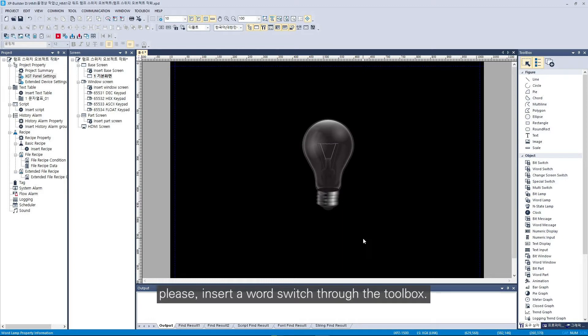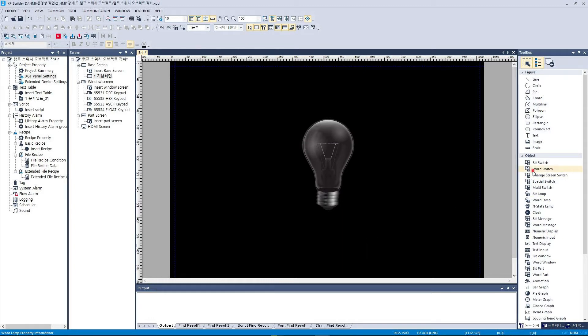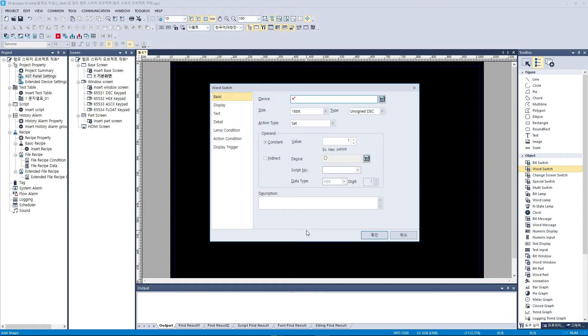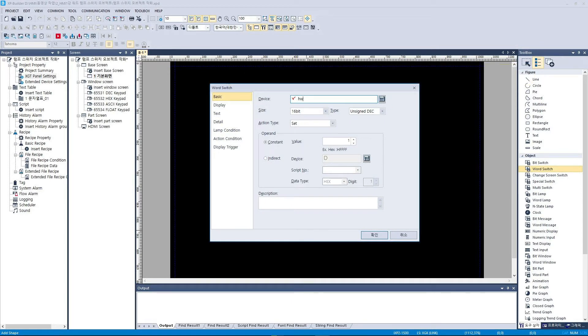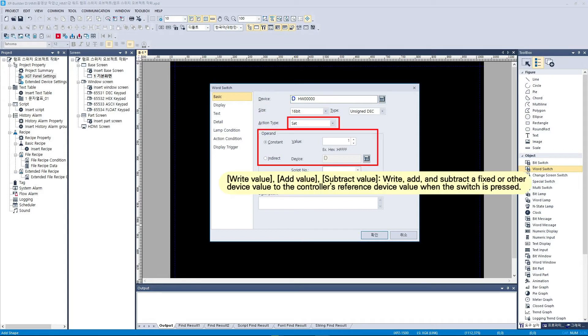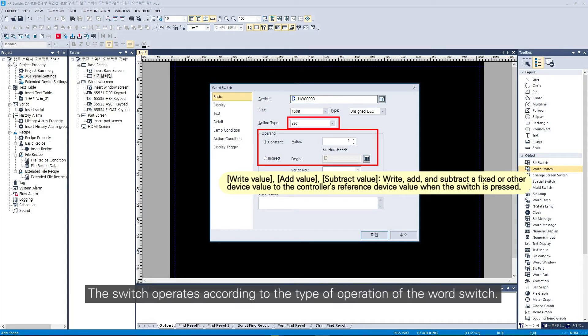Please insert a word switch through the toolbox. The switch operates according to the type of operation of the word switch.